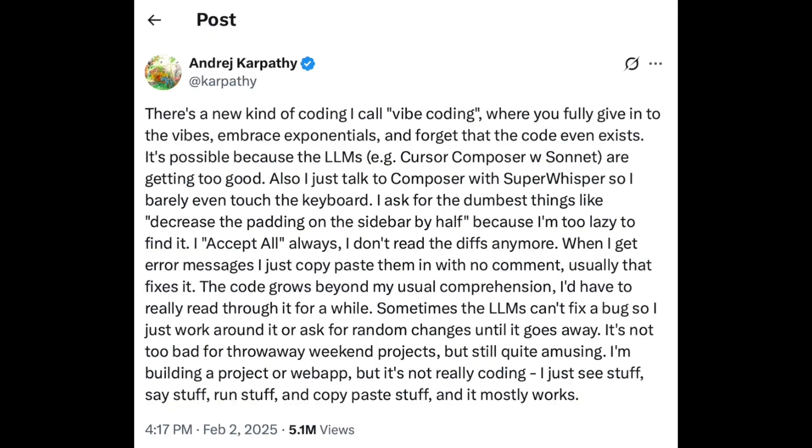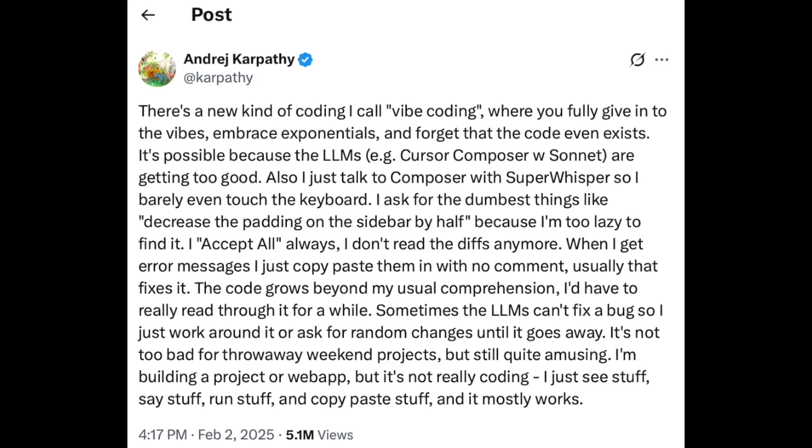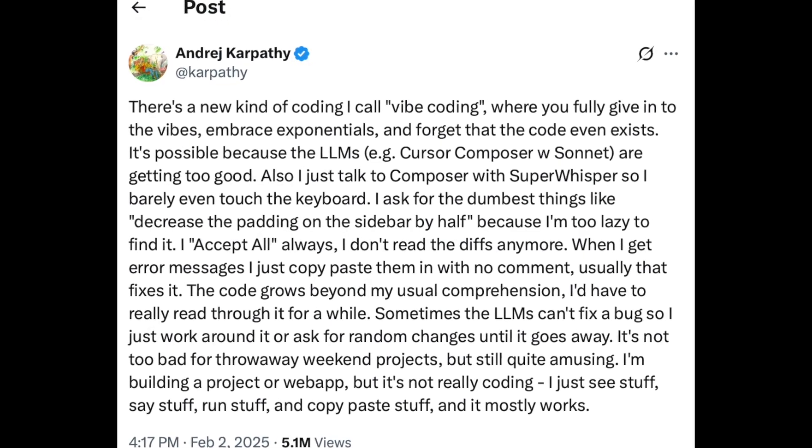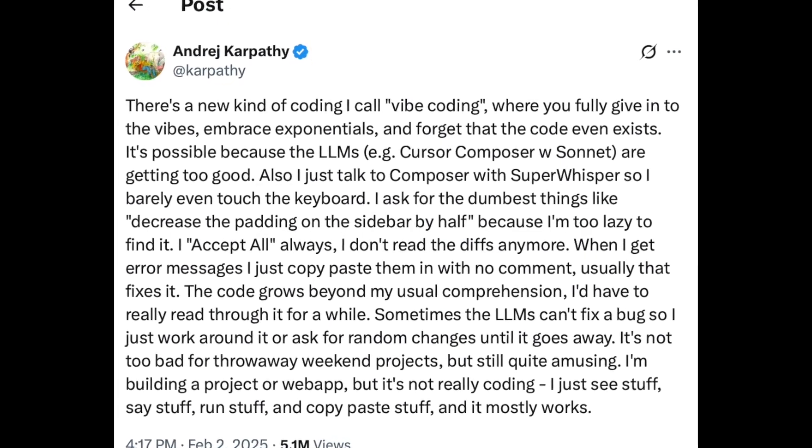It first appeared in February 2025 in a tweet by Andrej Karpathy, who was one of the original founding members of OpenAI. He was also director of AI at Tesla. And he described an approach to programming where you'd use a generative AI like GPT or Claude or Gemini to help you write code and build software applications or websites.